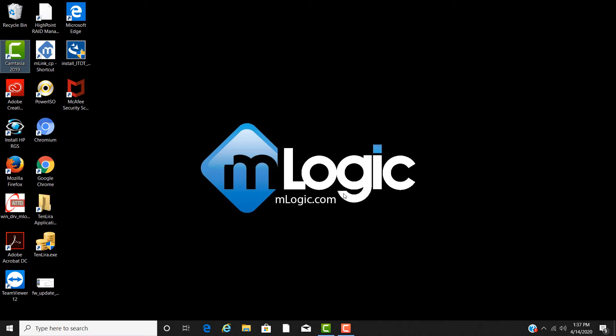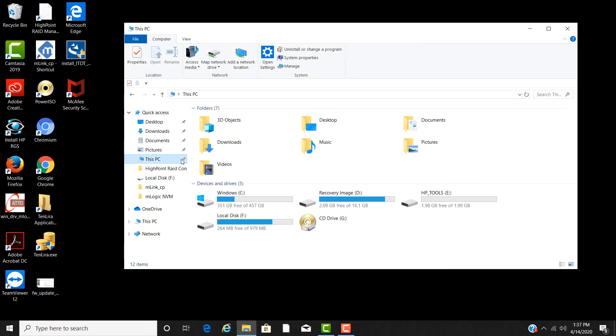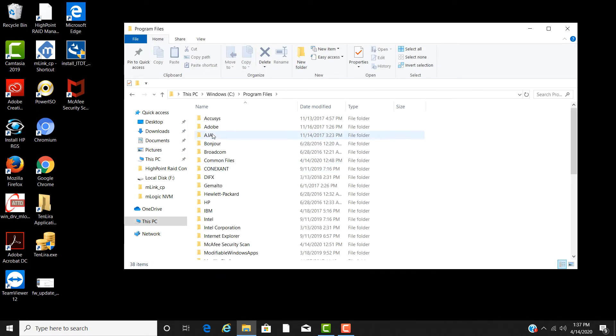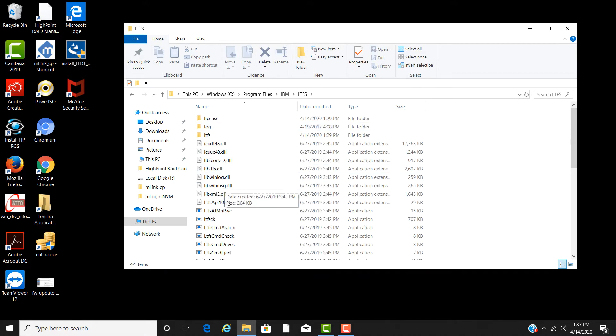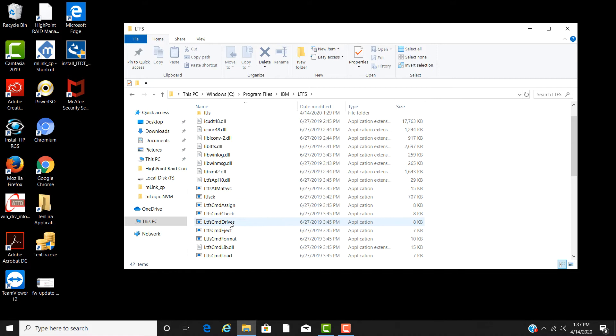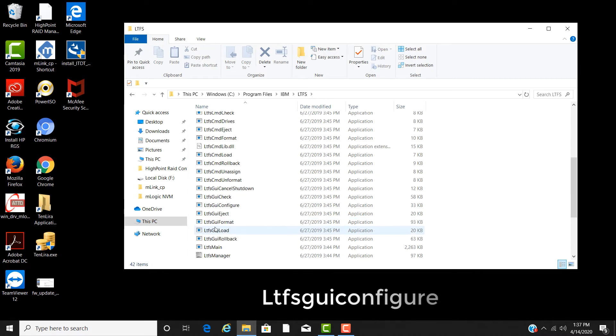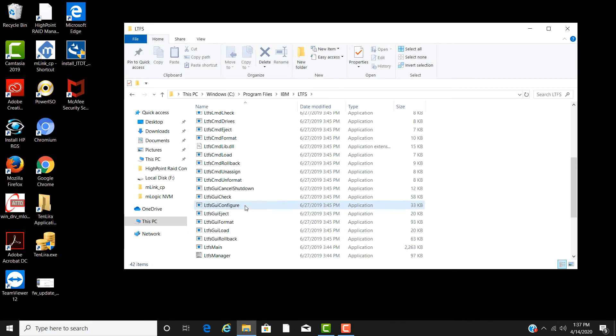Now that the system is rebooted, let's set up the IBM Spectrum LTFS software. Open up your file explorer and let's navigate to the program files folder. Then to the IBM folder and then to the LTFS folder. Scroll down to the LTFS GUI configure file and double click.